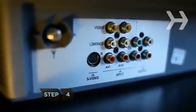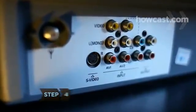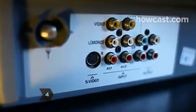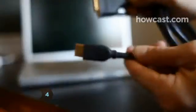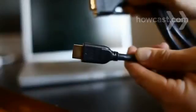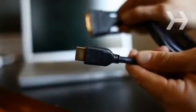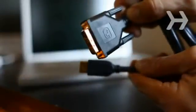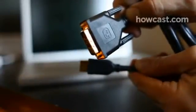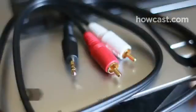Step 4. If your HDTV doesn't have a DVI connector, use a cable that is HDMI on one end and DVI on the other to connect your laptop.